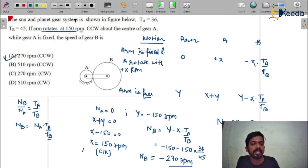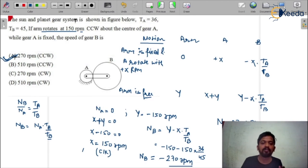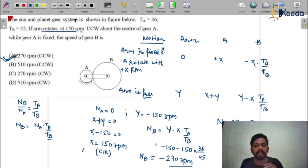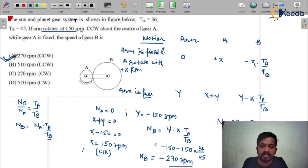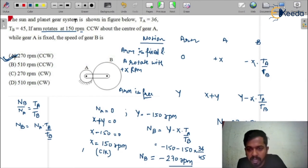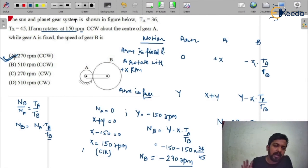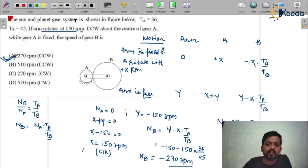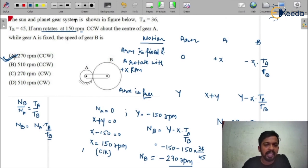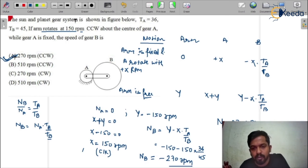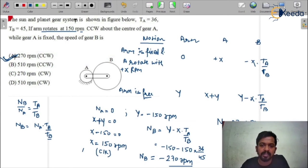According to the options, option A would be the correct answer. Be careful about the directions because some students make mistakes in sign conventions. Everything depends exactly on the table you have drawn. I keep saying this — you have to master it by practicing a lot of questions.